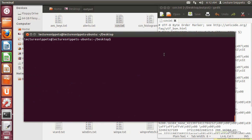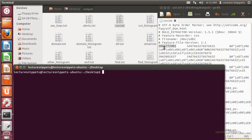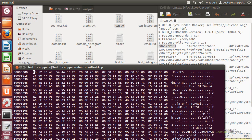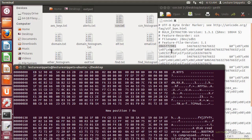Going back to the terminal, I'll type clear and use the decimal offset number we saw. I'll open my hex editor using sudo hexedit /dev/sdb1 to pull open that partition and search for it based on the hexadecimal offset. I'll hit Enter and position to it — I've already converted the decimal value to hexadecimal. Typing in 7B213165, which is the hexadecimal value for that decimal number, and hitting Enter.